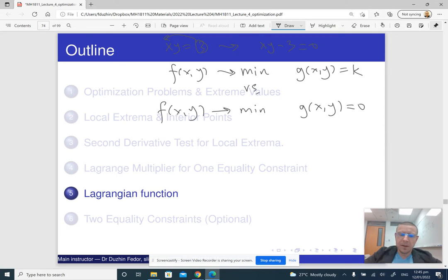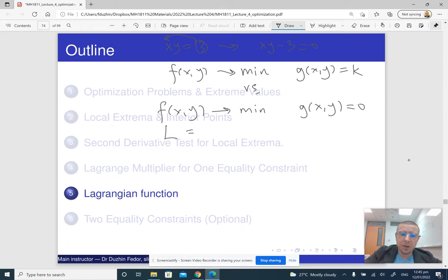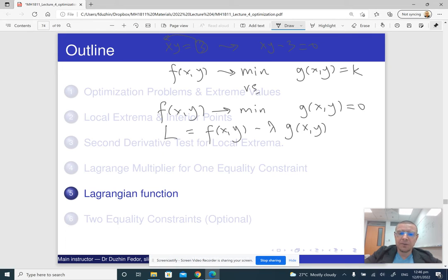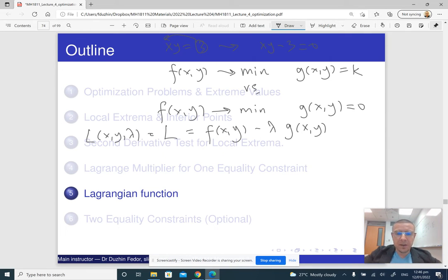Instead of writing down the equations for the method of Lagrange multipliers as presented previously, I am going to introduce a new function L, which is going to be f(x,y) minus lambda times g(x,y). Notice that this new function L is a function of x, y, and lambda — so L is really a function of three variables. And now I am going to find stationary points of this new function L.